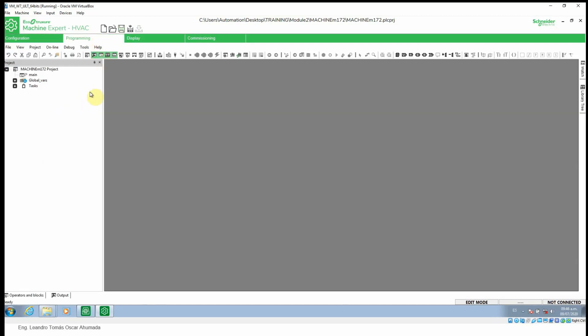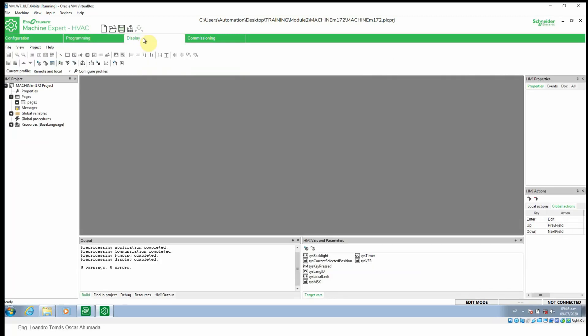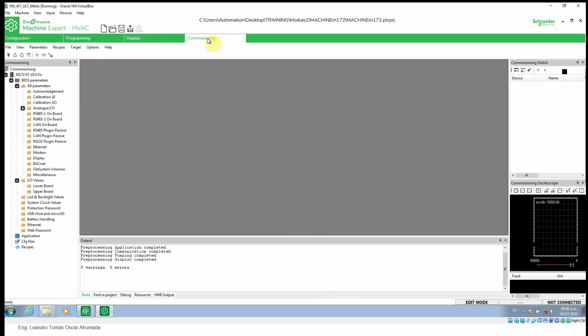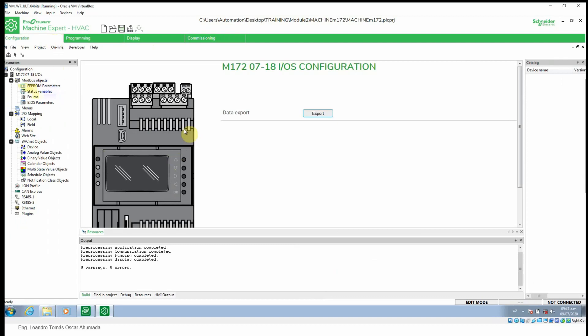We have the programming tab, where we develop the code for the controller. The display tab is oriented to program the embedded display of the controller — even if your controller doesn't have a display or does have one, it's the same application, which is good. And the commissioning tab gives access to the BIOS parameters of the controller.